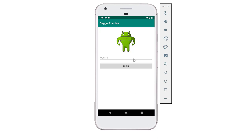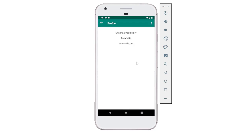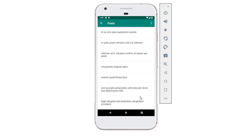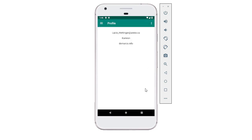Just to remind you of the application that we built: there's a login screen where you can type in a user ID. That user ID is then queried from a REST API, and that information about the user is displayed in the first fragment — ProfileFragment. The other fragment is PostFragment, which retrieves a list of randomly generated posts from the REST API. There are 10 available users. It's a very simple application.